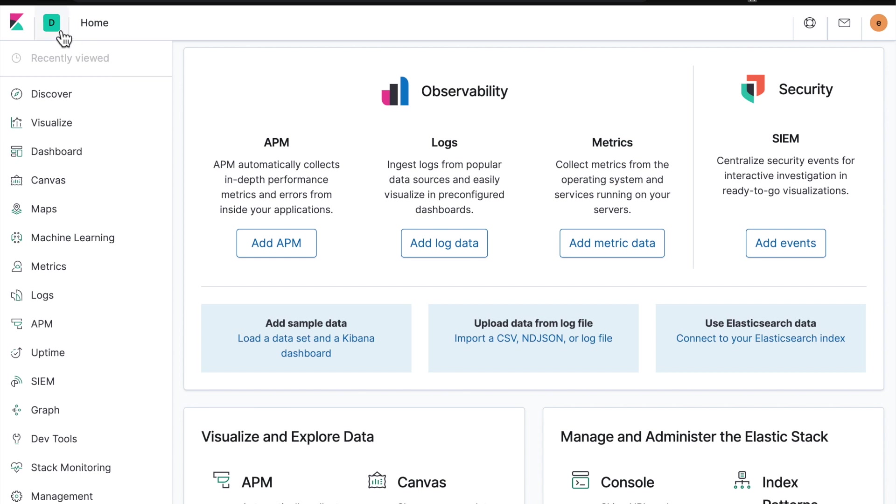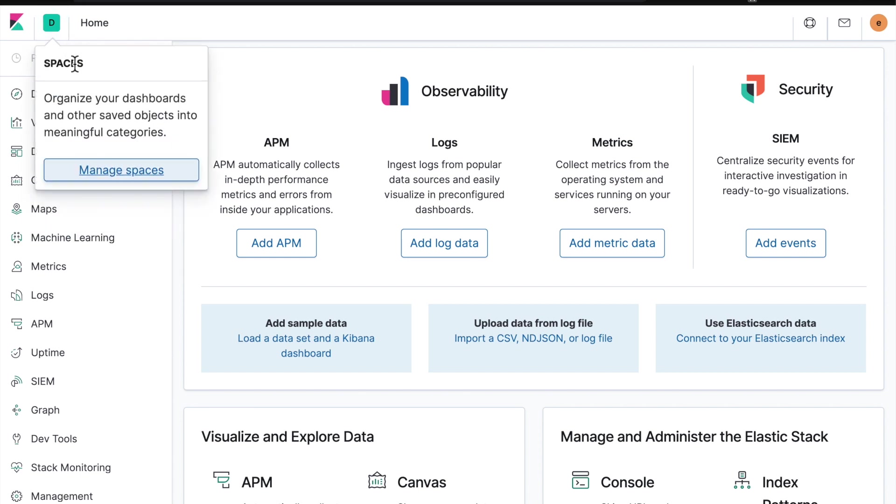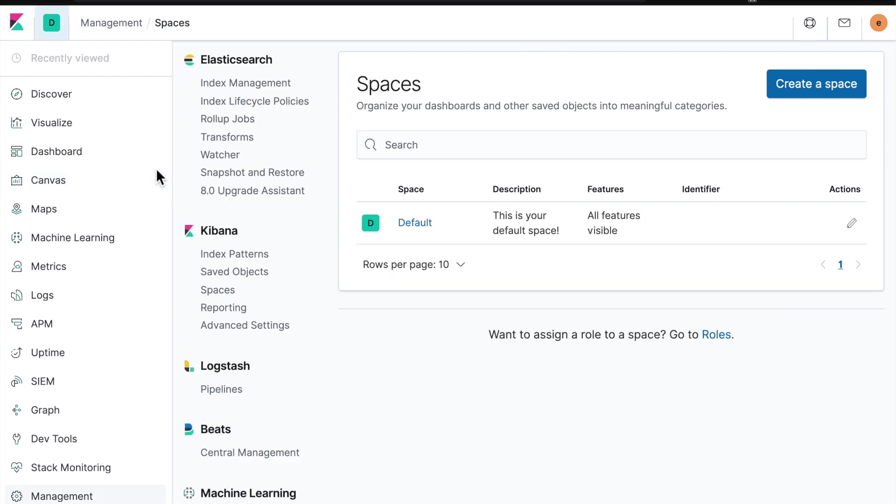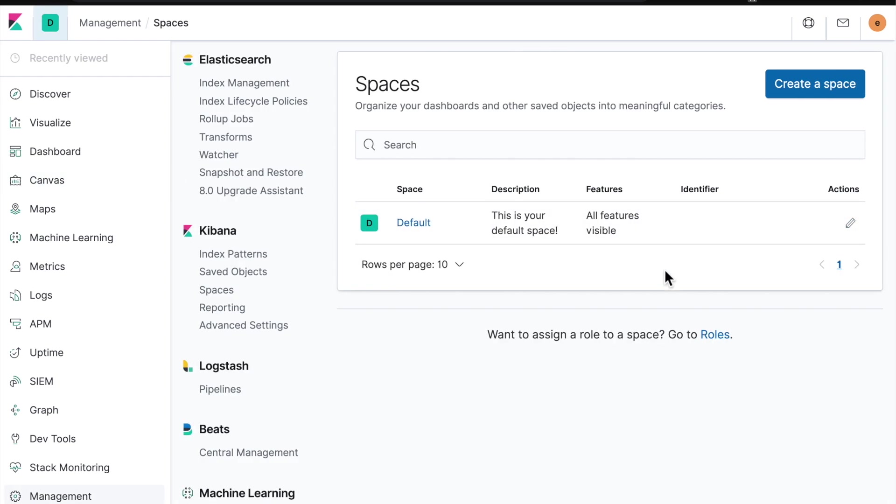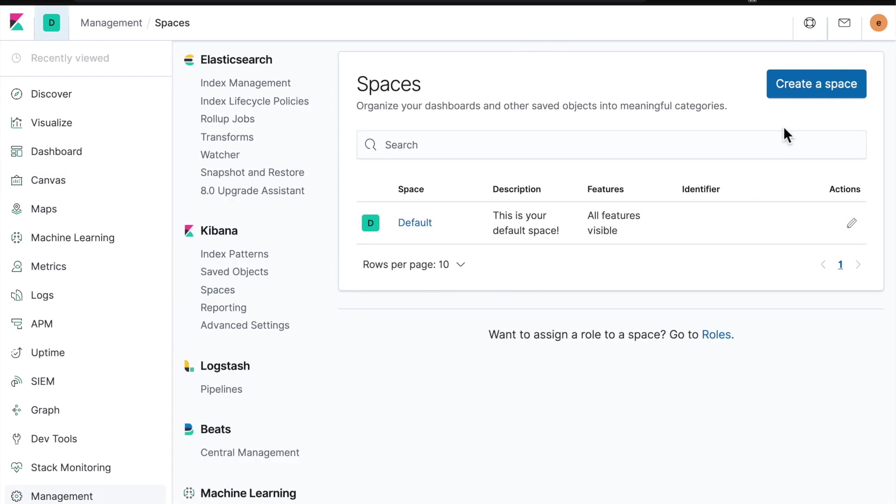What I'm going to do is create a new space, so if you come up here you can hit manage spaces. I'm going to create a space specifically for the work that I'm going to do. Spaces are a great way of segregating things like dashboards and visualizations for each team that needs to access them.